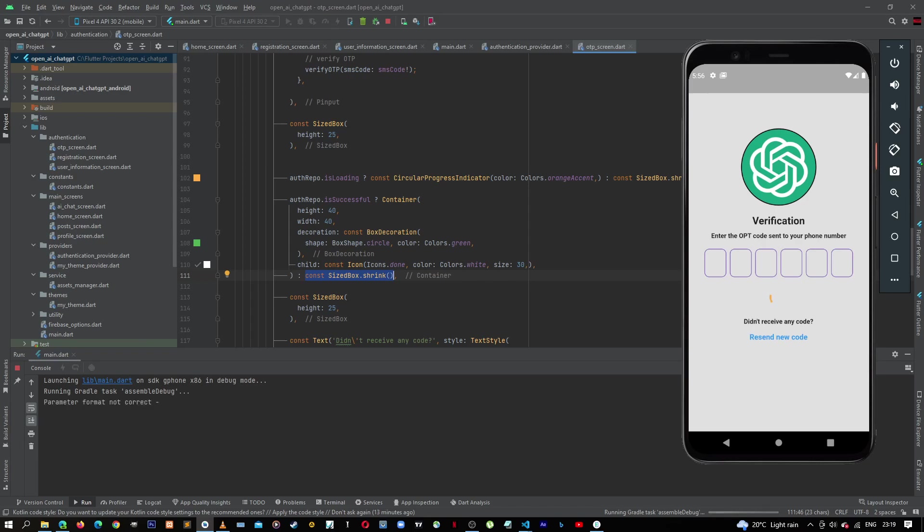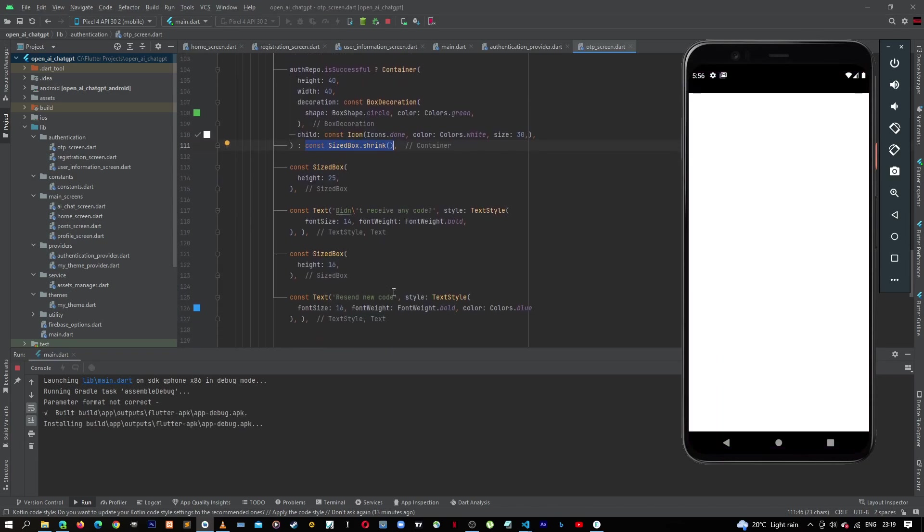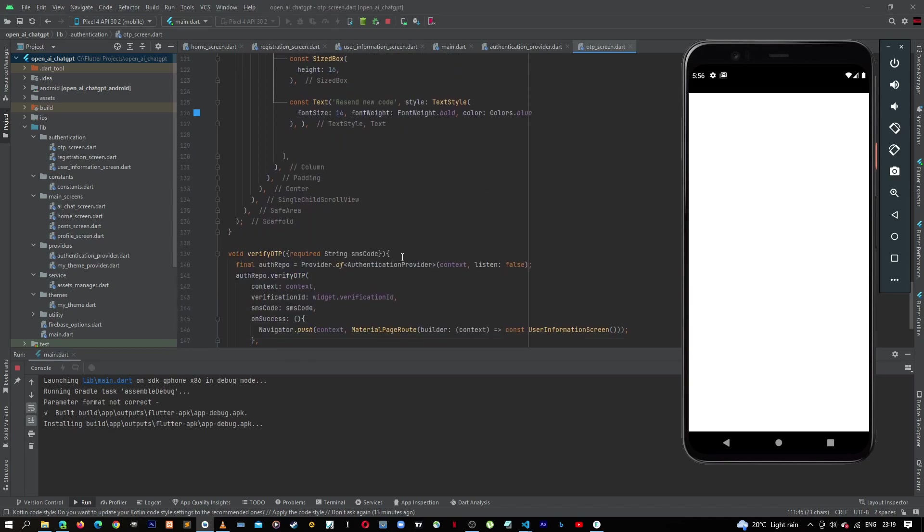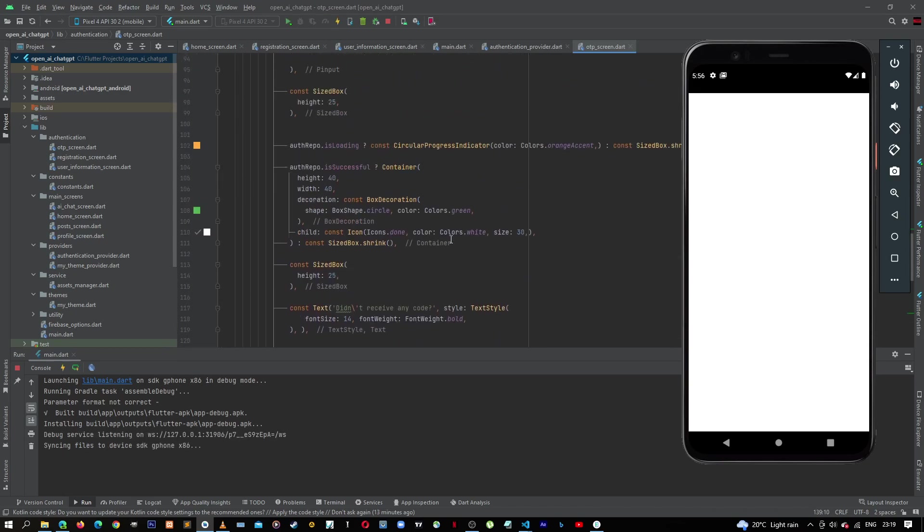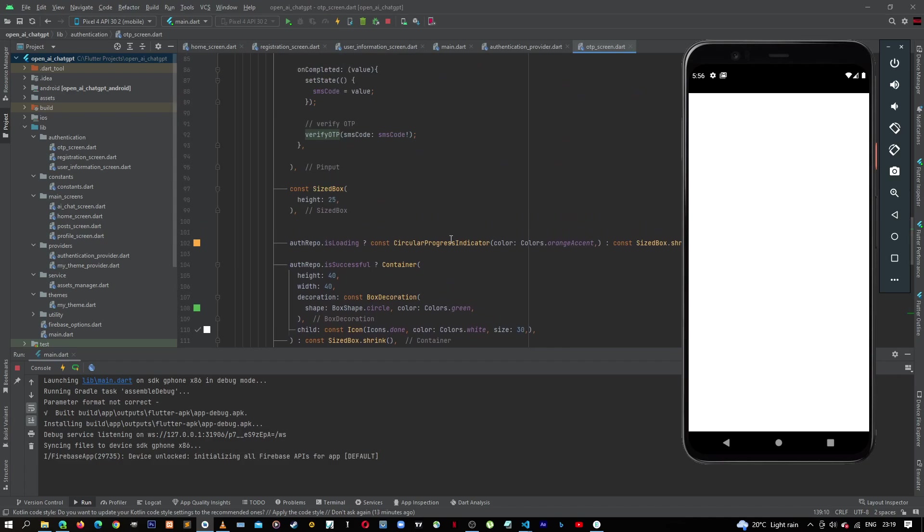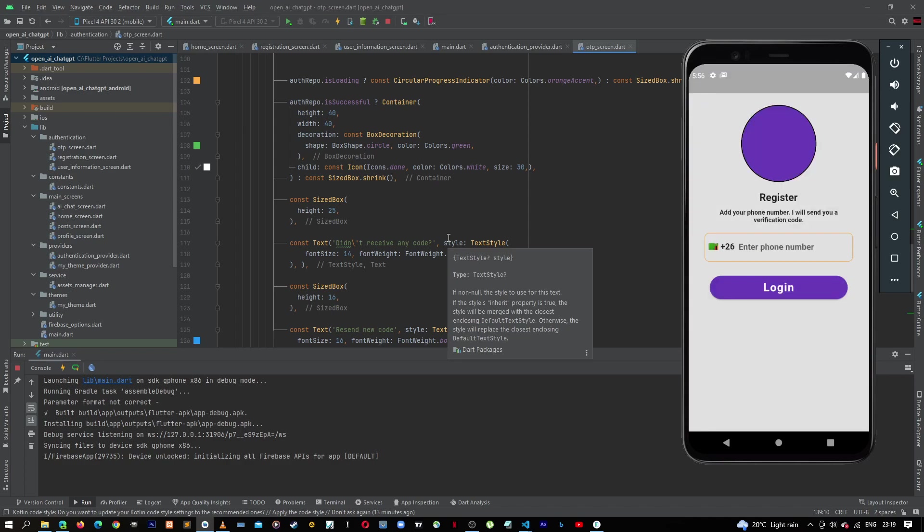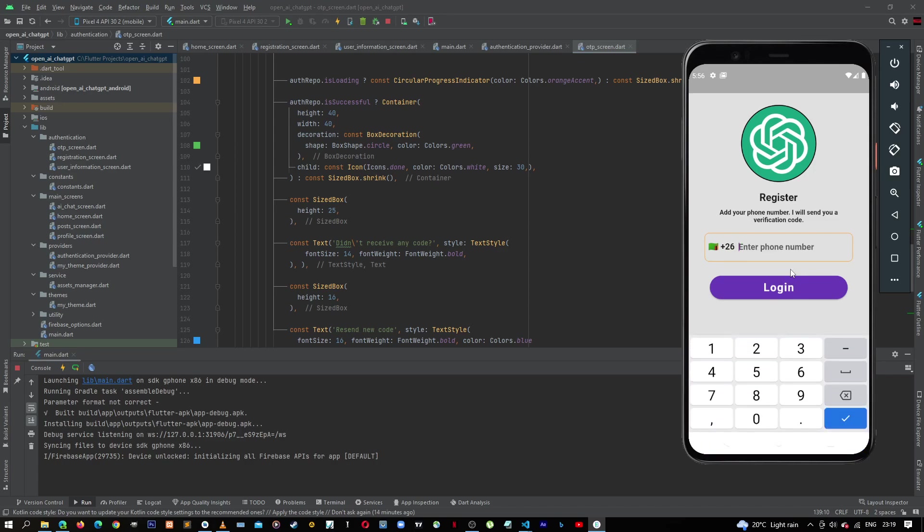Let's wait for application to load again. We'll have to enter our OTP, I mean to enter our phone number again. Okay, so the application has started again. Let's enter our phone number, let's click continue.